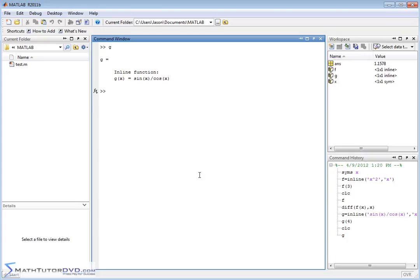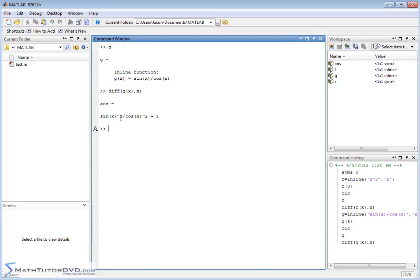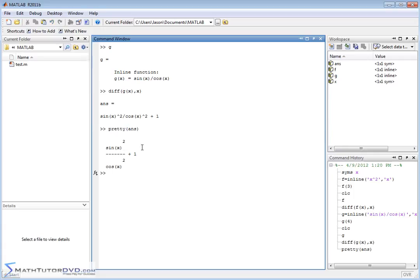And now we want to take the derivative of this function. So we say diff, g of x, and we want to take this derivative with respect to x. And so it goes and calculates an exact answer, sine squared of x over cosine squared of x plus one. And if you want to make it look a little pretty, you can just take the last answer and dump it in the pretty function. And you can visualize it a little bit better. Sine squared over cosine squared plus one. That's the exact derivative.